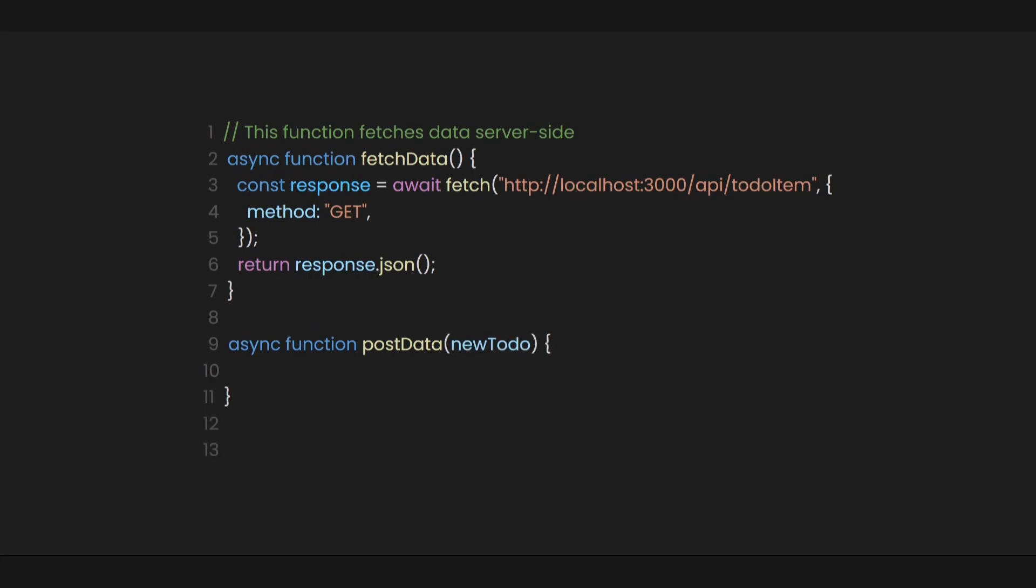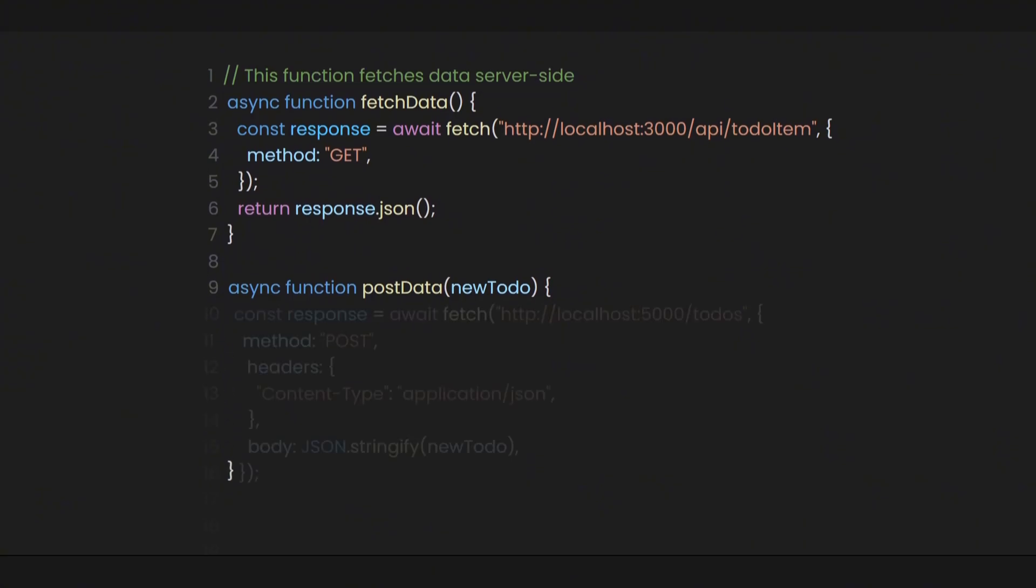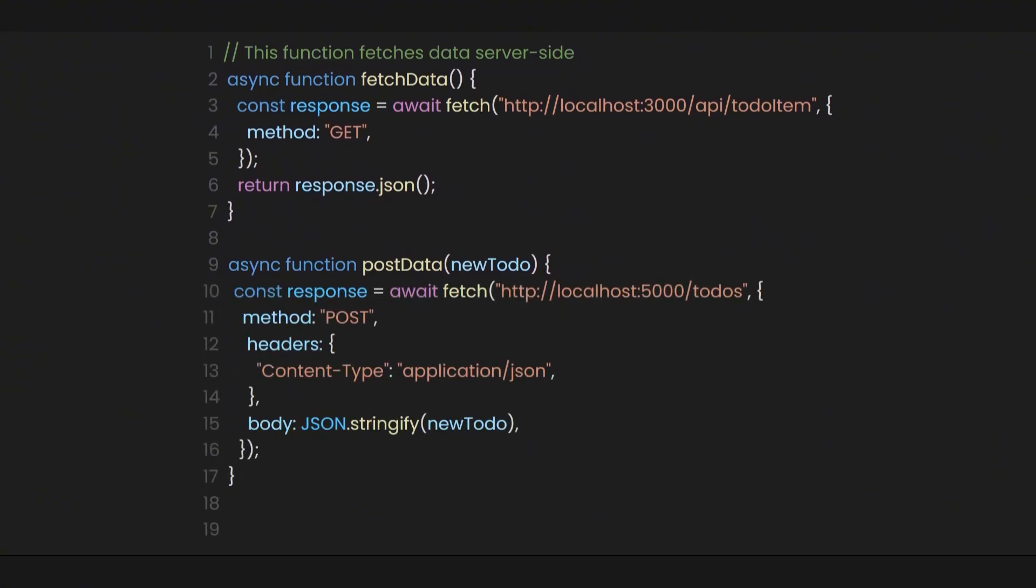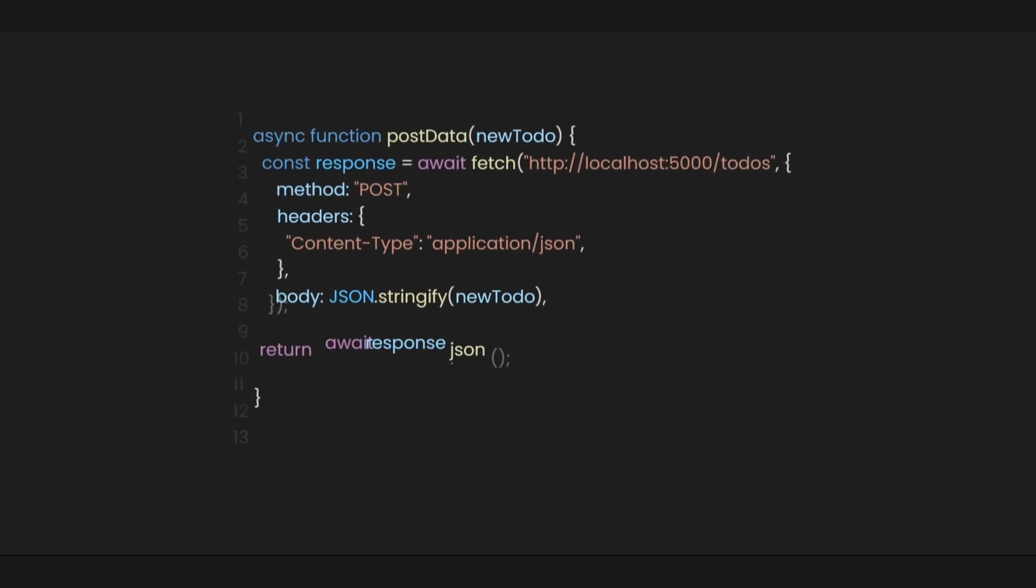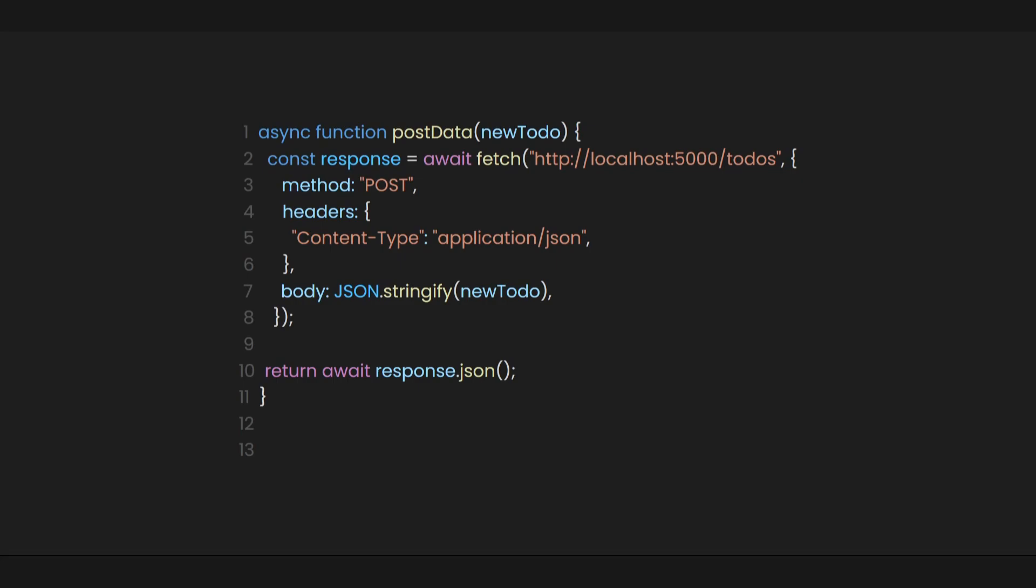Now, let's connect to the endpoint we created using fetch with the post method. The data we pass as the body will be the new to-do parameter converted to JSON. Finally, let's return the response.